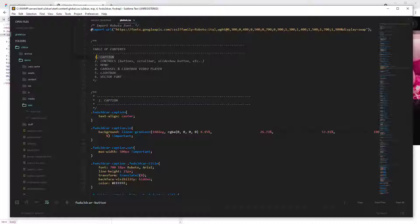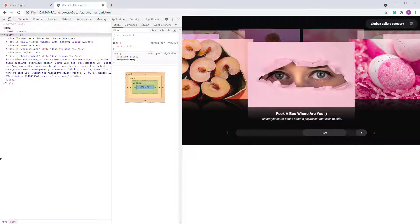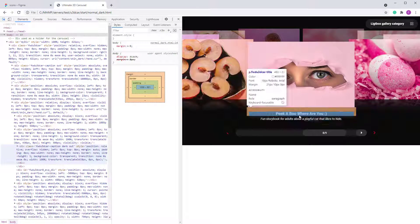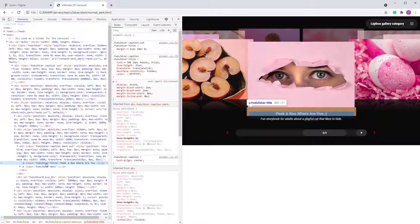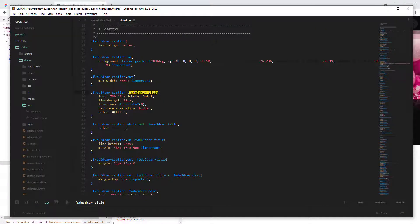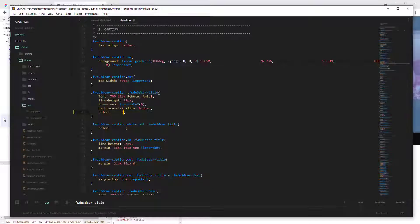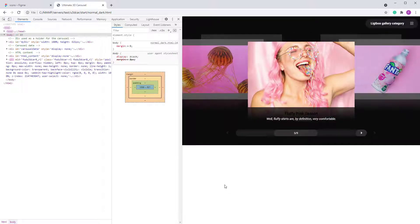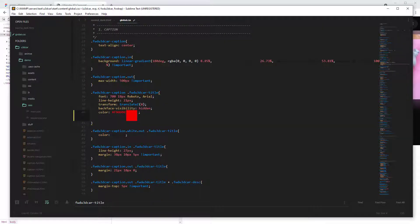For example, let's make the title red. If you don't know which class it is, just hover over it — you'll see it's 'fw3d car title.' Copy it, search for it in the CSS, and you'll find it there. Let's set the color to red.